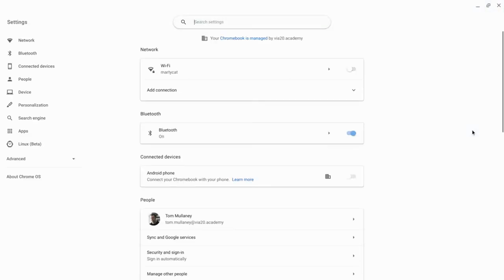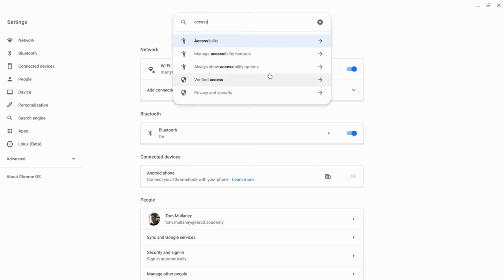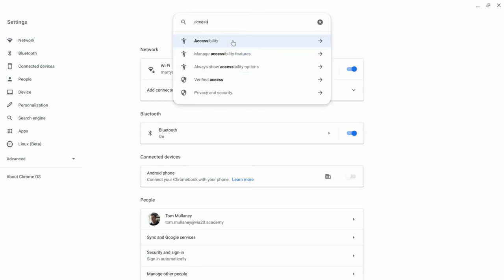We're gonna click on the settings gear. We're gonna type in accessibility and we're gonna click it.